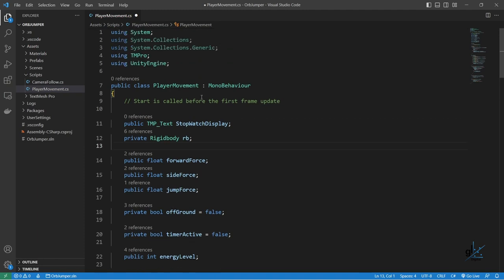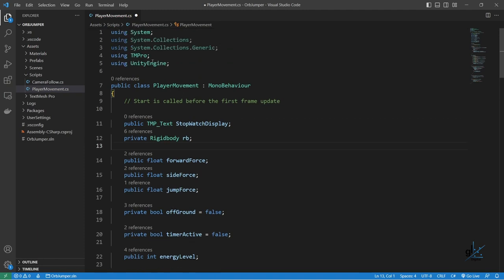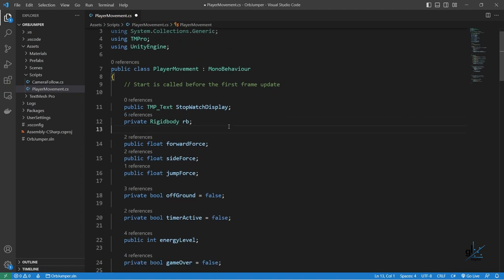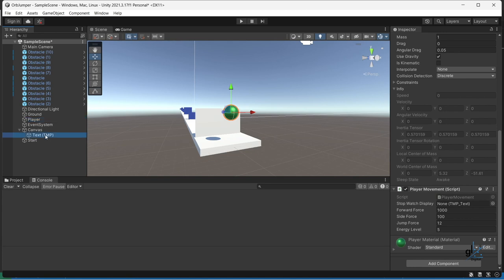Let's create a public variable named stopwatchDisplay, which is of type TMP_Text. Let's make sure we bring in the namespace where the TMP_Text type resides. Then from within the Unity Editor, let's drag and drop the Text TMP object into the stopwatch display field within the player movement script component section of the Inspector window, which is attached to the player game object. We'll now be able to reference the text object from within our player movement C# script.